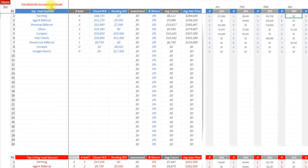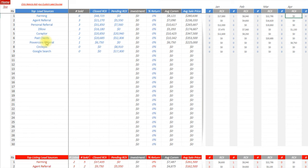The other thing you can do is customize these. If you click here, you can customize the list, put any lead source you want in there that you want to track. If you're farming a specific neighborhood, you want to know that neighborhood versus a different neighborhood you're farming, put them in that way.